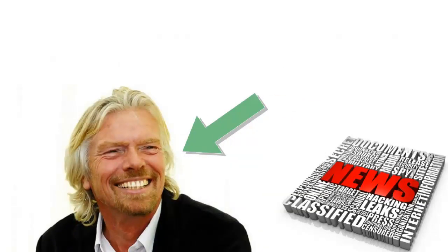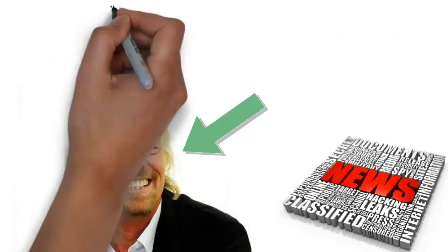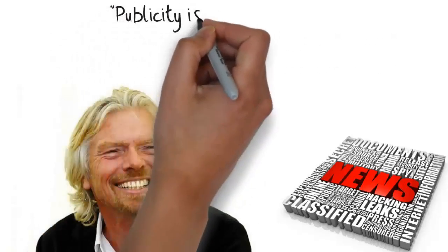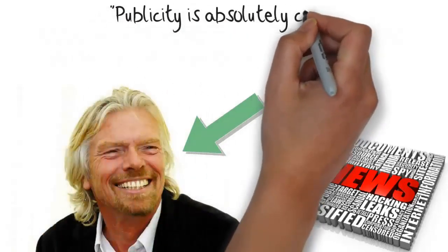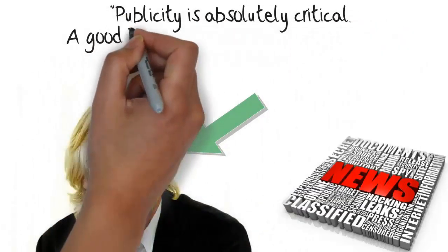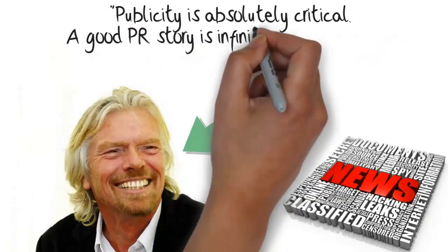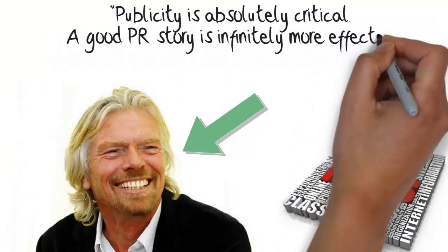Sir Richard Branson said, publicity is absolutely critical. A good PR story is infinitely more effective than a front page ad.